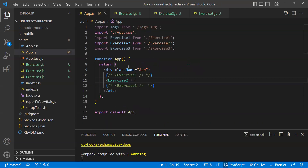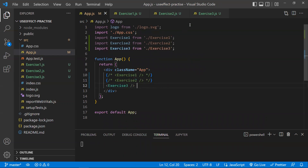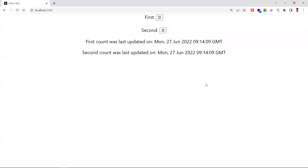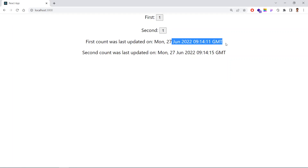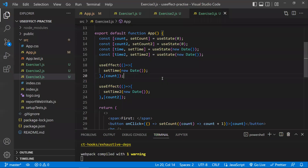Going back to the app, commenting out exercise two and uncommenting exercise three. Now clicking button one updates only its timestamp, and clicking button two updates only its timestamp — each state updates individually. This is what exercise three demonstrates: you can use useEffect any number of times. Hope you understood the video — please subscribe for more practical interview question videos.